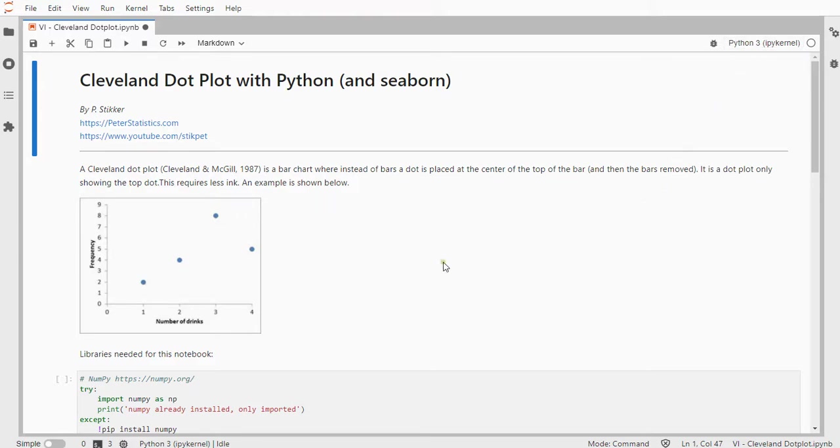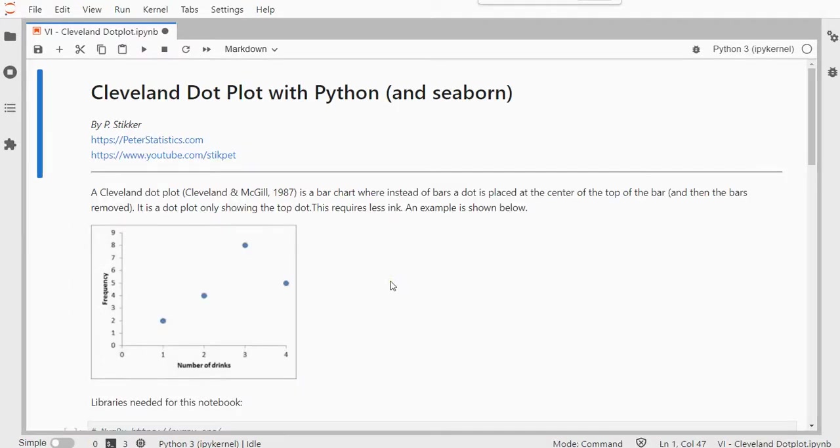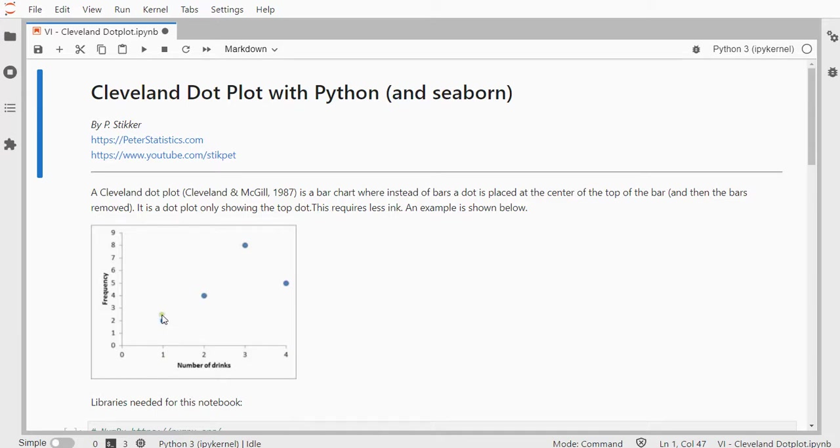A Cleveland dot plot looks something like the one shown here. I can perhaps even zoom in a little bit, where a dot displays at the highest frequency of each category. So this one would indicate that about two, or exactly two people had one drink, and four people had two drinks, etc.